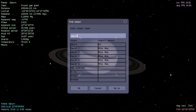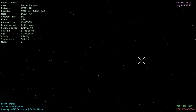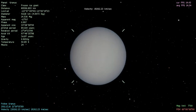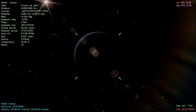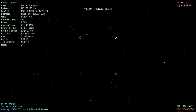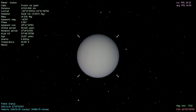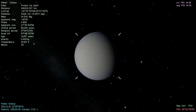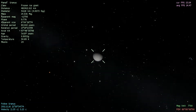Next we've got Uranus. It also has rings, though they're very faint — you may need to point it at the sun to take a look at them. They're probably not going to be very visible. There's Uranus and its moons.